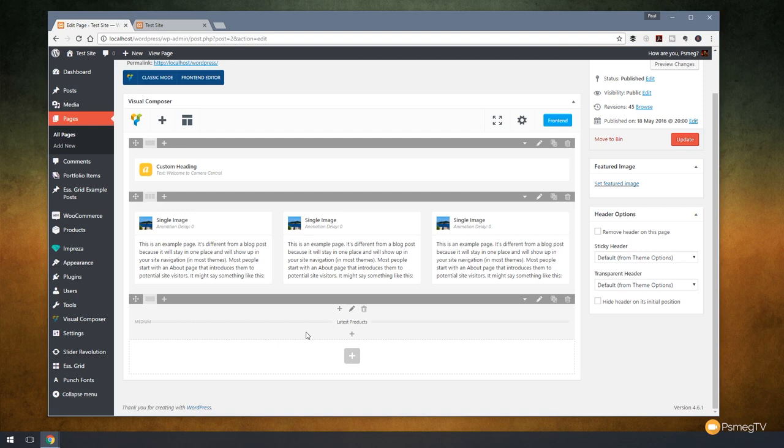Now when we work with Visual Composer, one of the nice things is as soon as you install certain plugins like WooCommerce or Contact Form 7, it will automatically add in extra options that are available once that plugin is initiated on your website. So let's open up Visual Composer and let's take a look at what we have available to us when we want to work with WooCommerce.